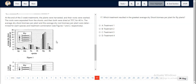In question number 17, we will look at the RP values that are present for each treatment. Out here in figure 1, we see that the average dry shoot biomass per plant for RP is the largest for treatment 4, which is around 14 grams.